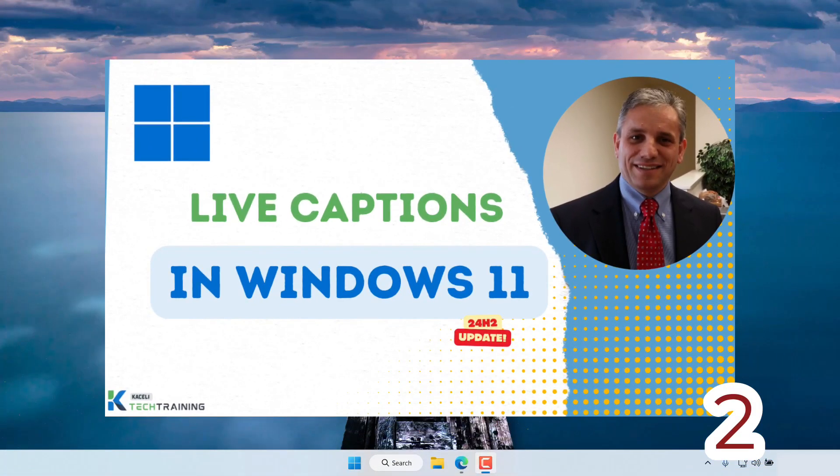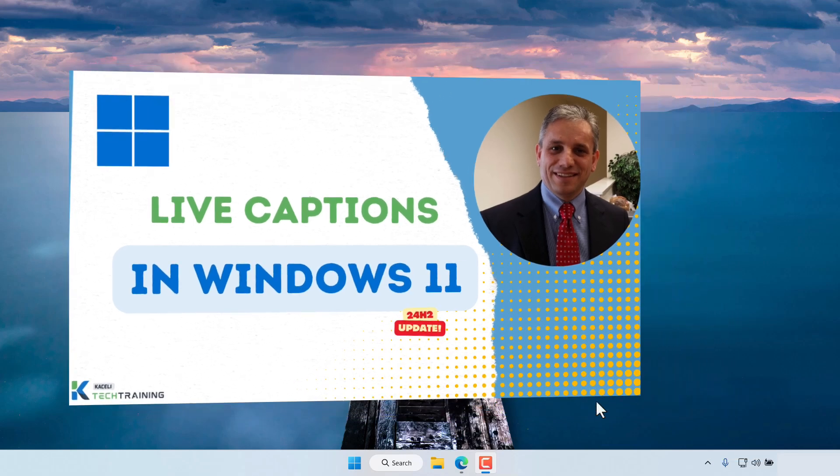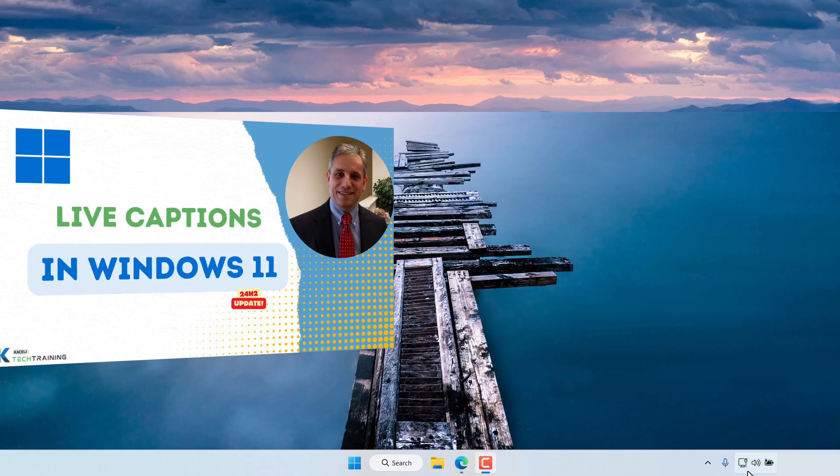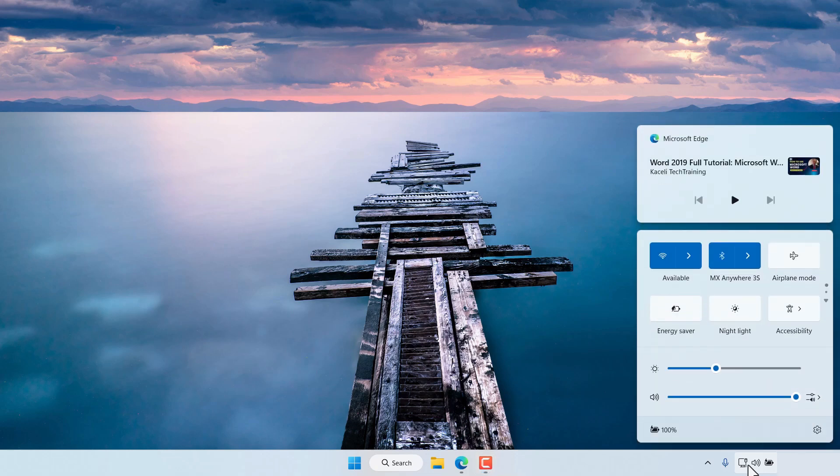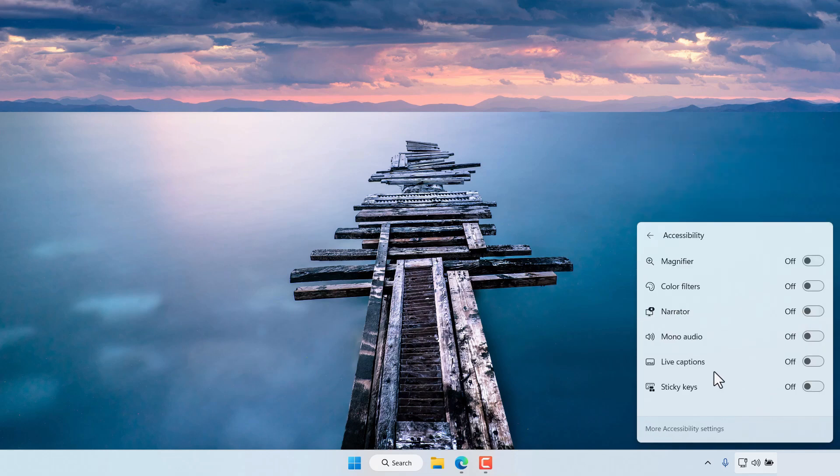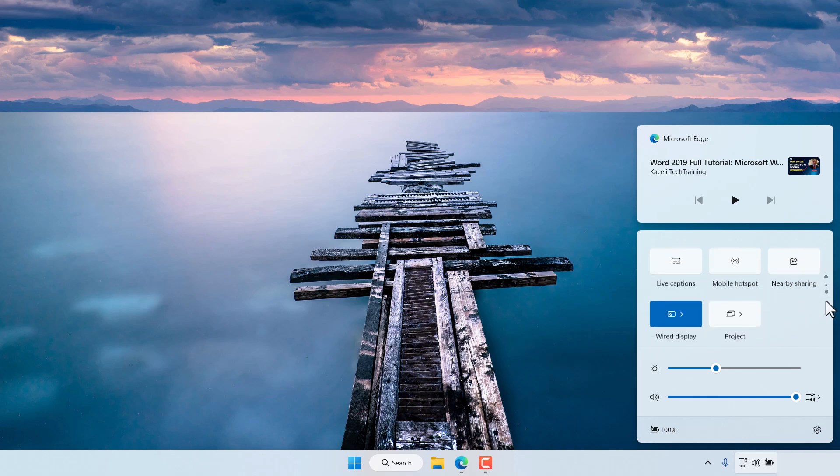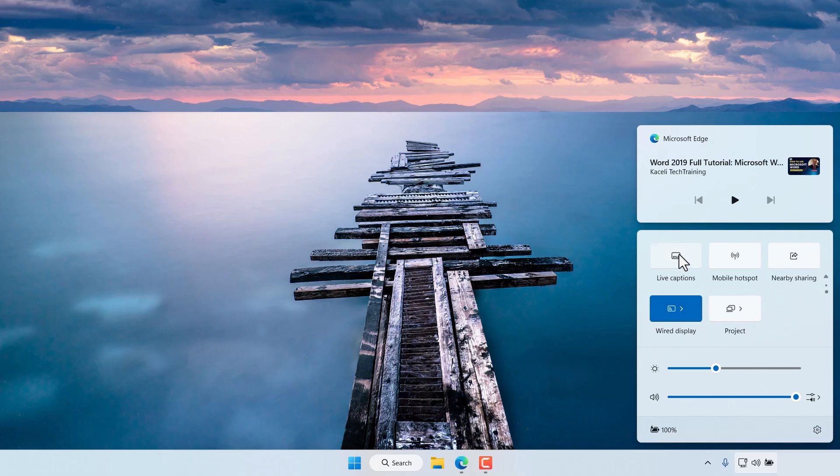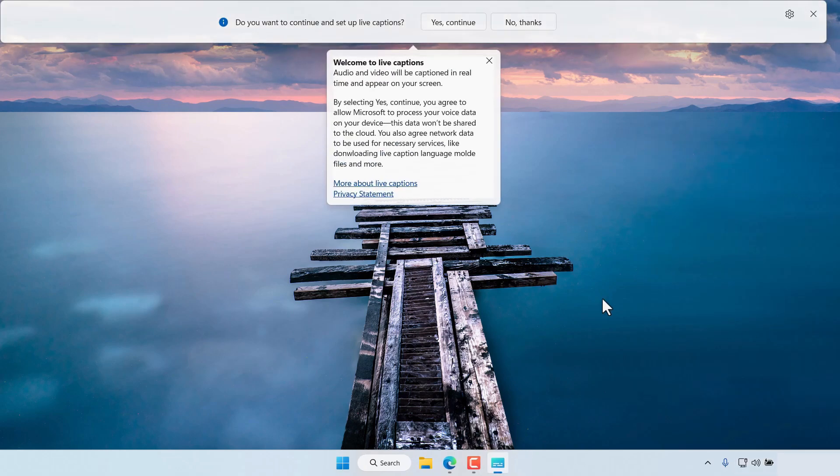With the 24H2 release of Windows 11 there's new functionality of Live Captions. To enable Live Captions we go here to the Quick Settings or the Control Center as it used to be called. Then click on Accessibility and then click on Live Captions. As soon as we select to enable Live Captions it prompts us to continue the setup and we say yes to continue.